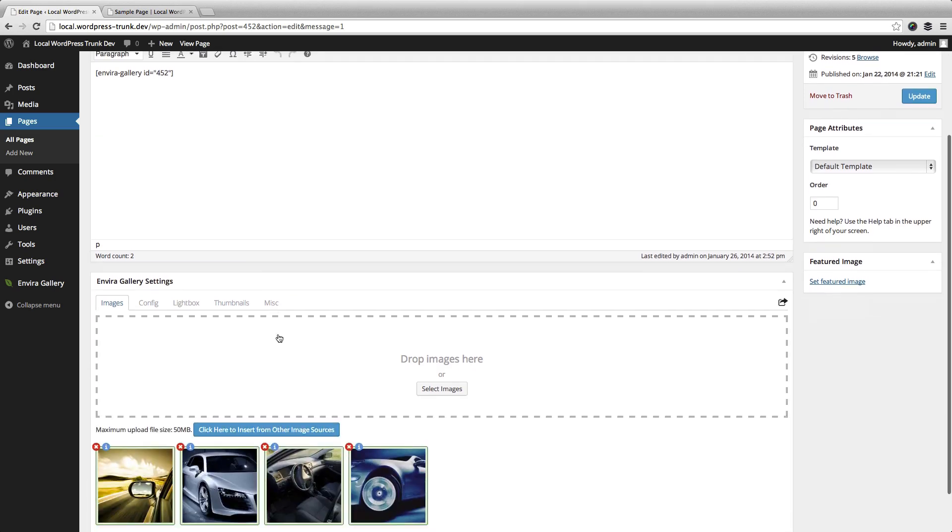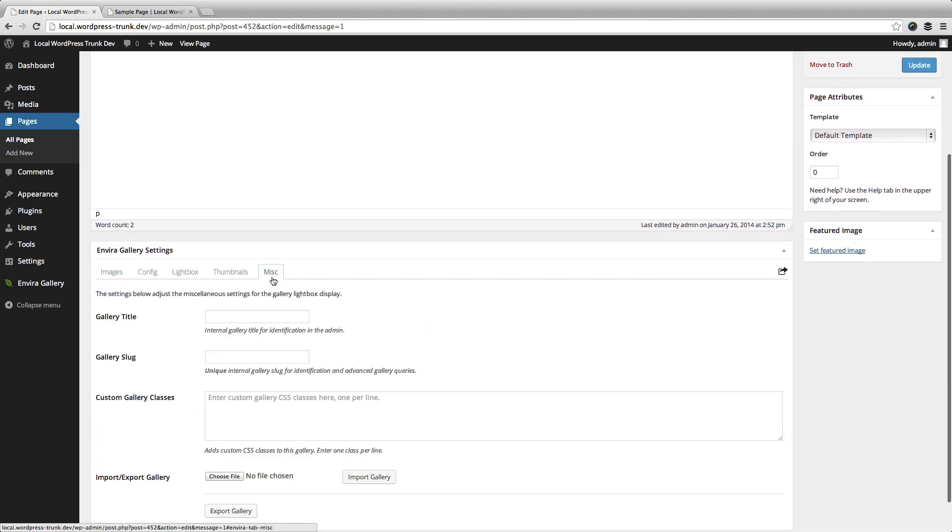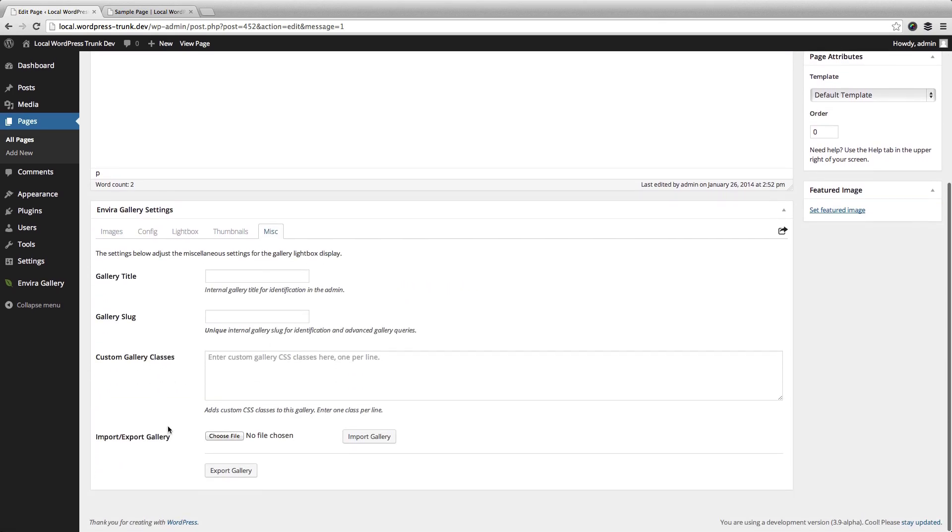And if you want, you can always take your galleries and you can import them and then export them either into another part of your site or another site completely.